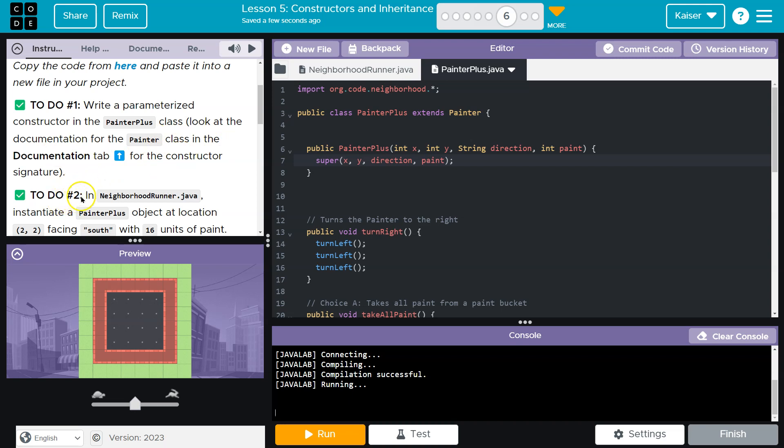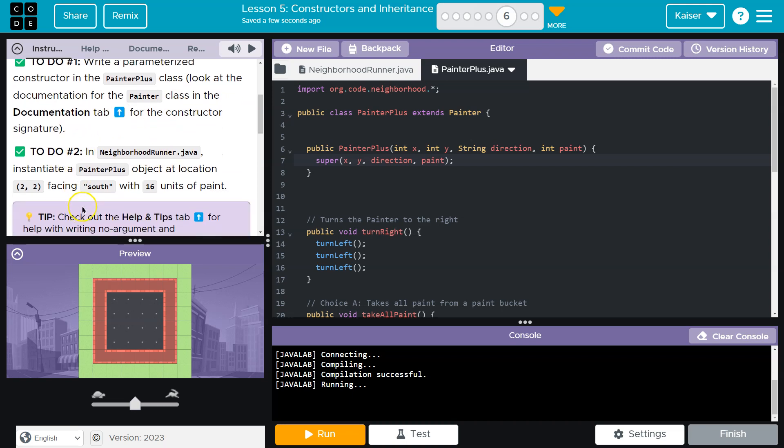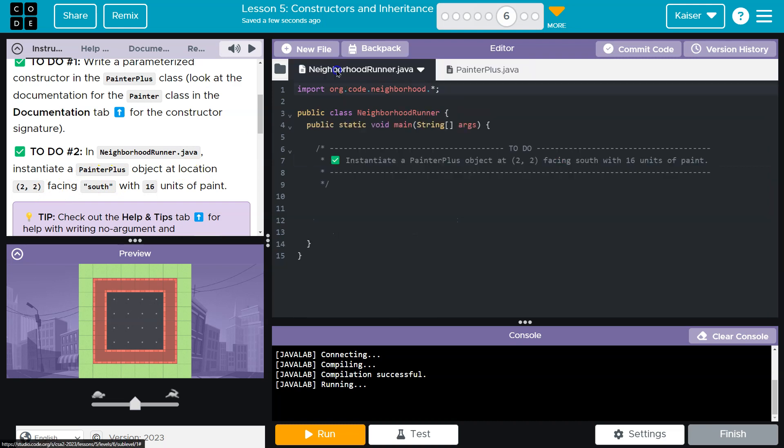Now, good, good, good. To do. In the neighborhood runner Java, instantiate a painter plus object at location. Gotcha.